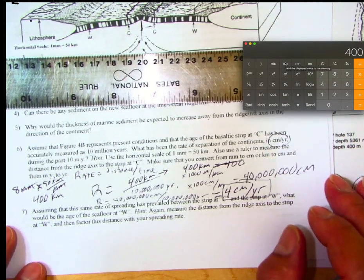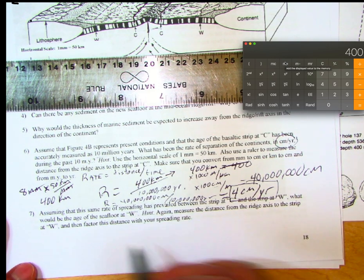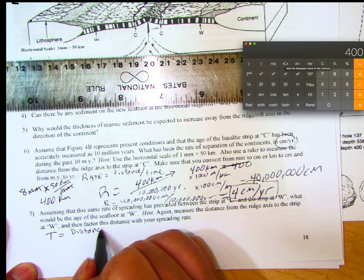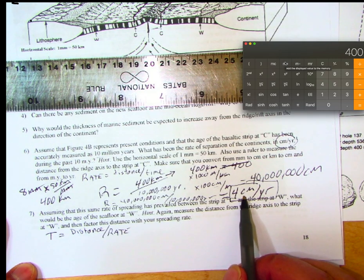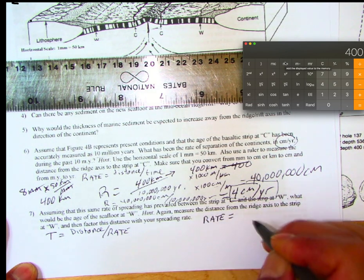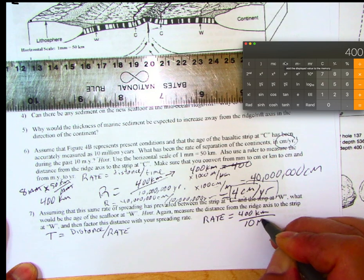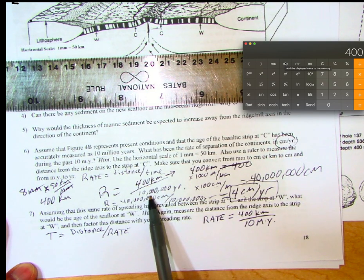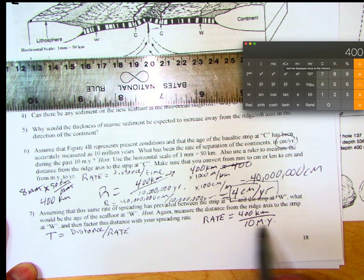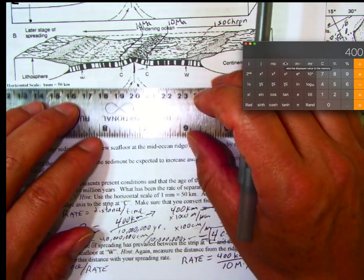The rate of spreading is 4 centimeters per year. Now we'll use that rate to figure out the age of W. Since time equals distance over rate, and we'll work in kilometers and millions of years, our rate is 400 kilometers per 10 million years. We now measure the distance from the ridge axis out to W.